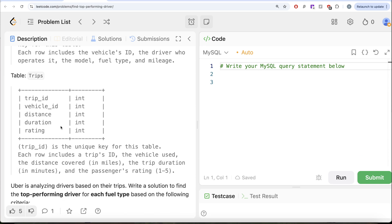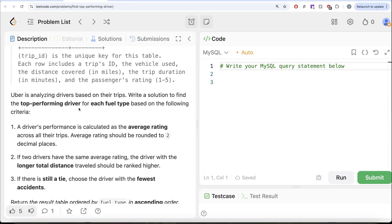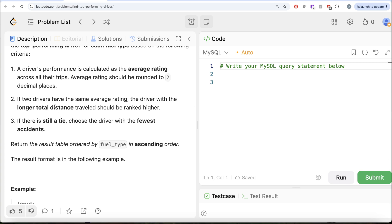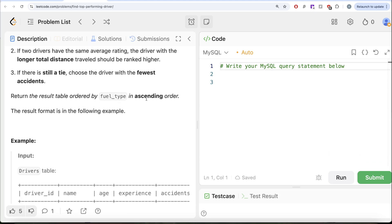We also have a third table called 'trips' with five different columns: trip ID, vehicle ID, distance, duration, and rating. Trip ID is the unique key and each row includes the vehicle used, distance covered in miles, trip duration in minutes, and a passenger rating from one to five. We are asked to find the top performing driver for each fuel type. A driver's performance is the average rating across all trips, rounded to two decimal places. If tied, rank by longer total distance; if still tied, choose the driver with the fewest accidents. Return results ordered by fuel type ascending.